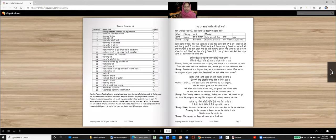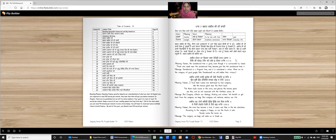Pichle Hafte Asi Kabir Ji Di Jeevani Bare Pade Asi. Aaj Asimna Di Baani De Bare Vich Padhangi. This part which I Aukhi Shabad Padne, Ate Inna Di Matalav Sikho.